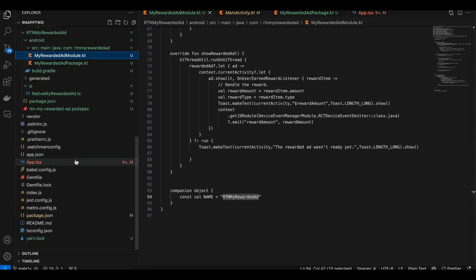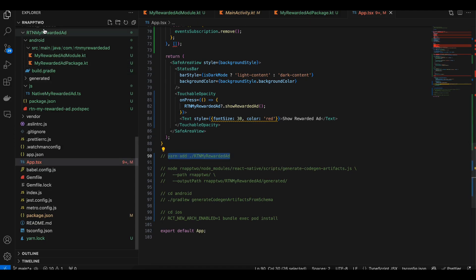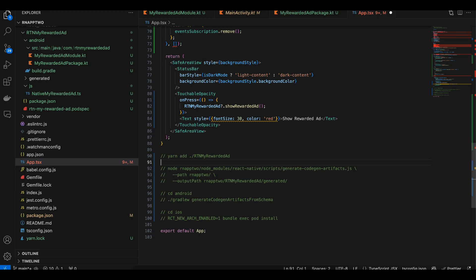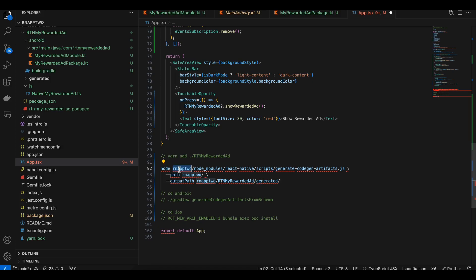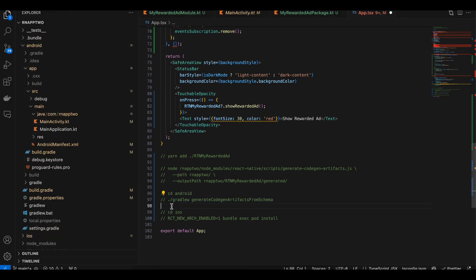Android setup is done. Now run code generation: open your terminal, go to the root of your React Native project and run the command with your folder name. Then cd out of the project and run the generation command, replacing rnf2 with your own project name. Then cd to android and run the android command, then cd to ios and run the iOS command. This generates code for both platforms.